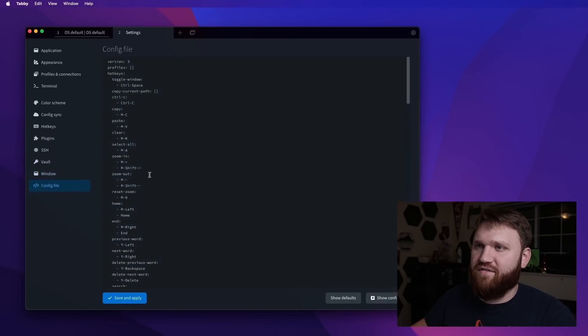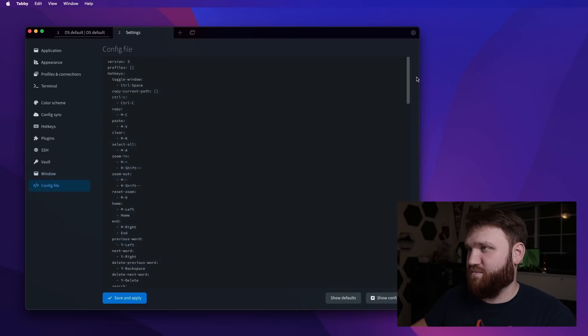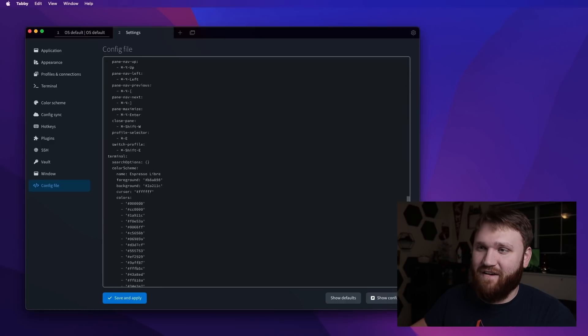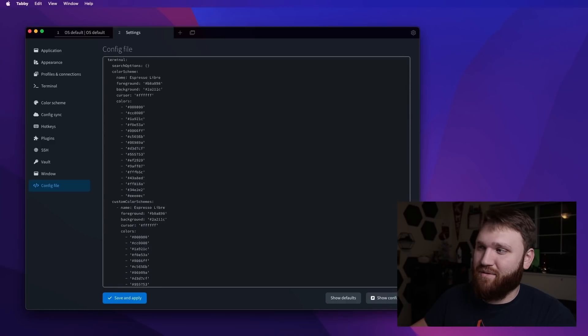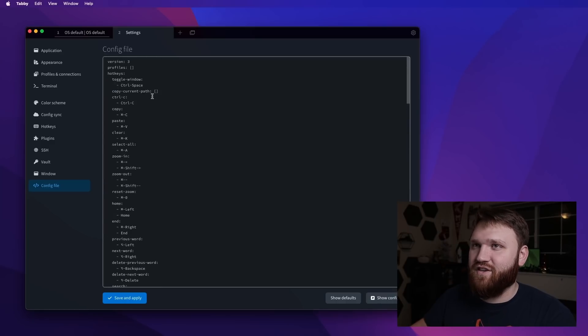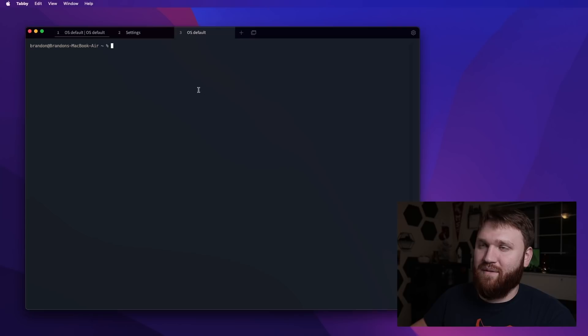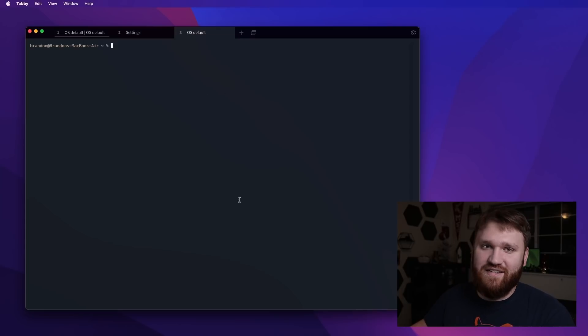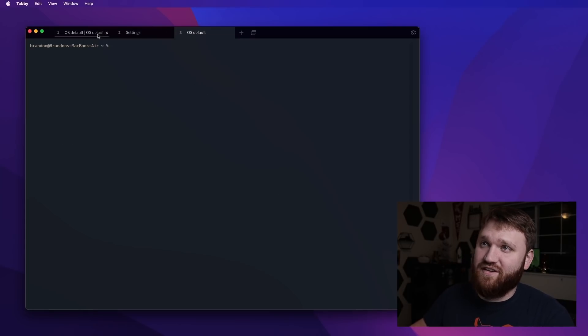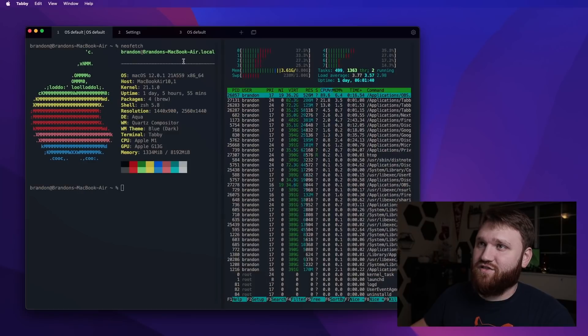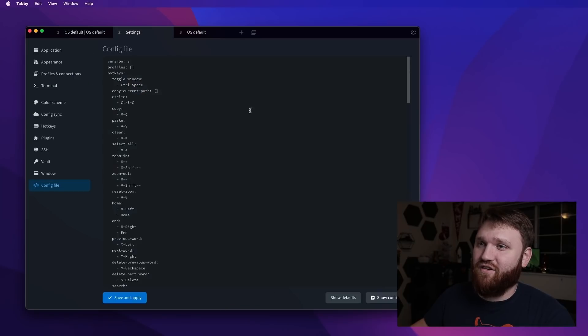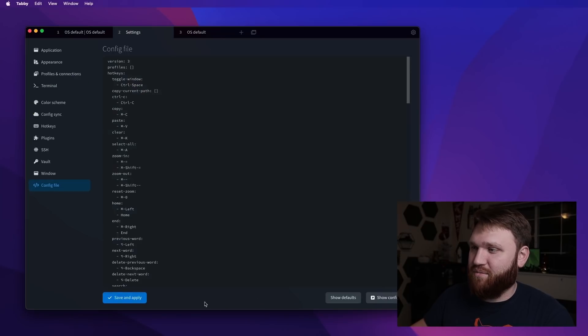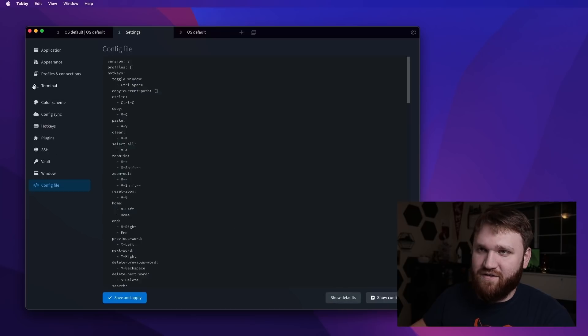If we go right here, we have the configuration file, so you can just actually edit that config file within the application. So you don't actually have to open up a terminal emulator and nano CD into wherever that config actually is. It's just right over here, ready to go for you to edit, save and apply. And you could show the defaults of course, which is nice.